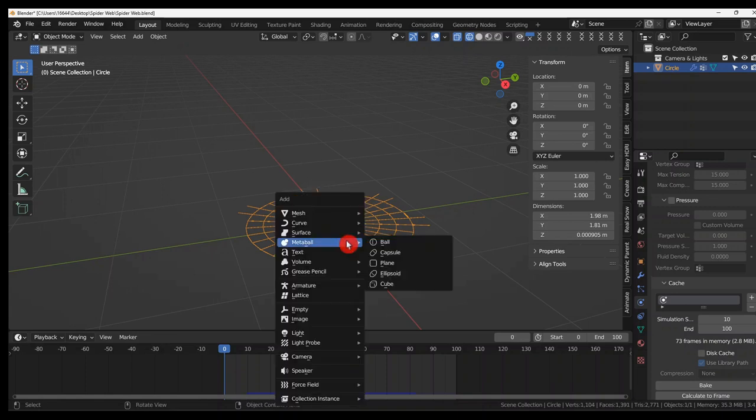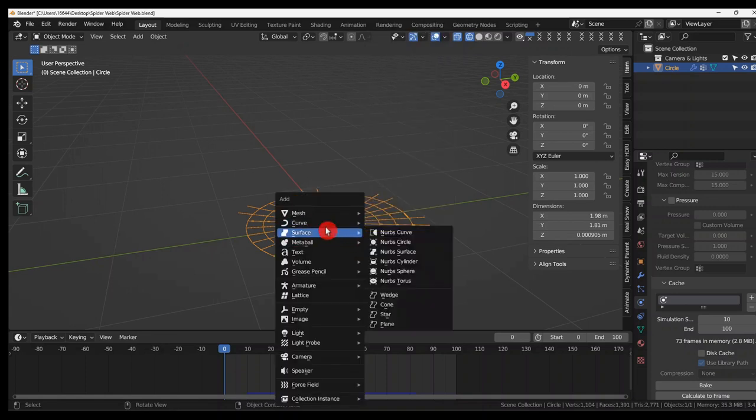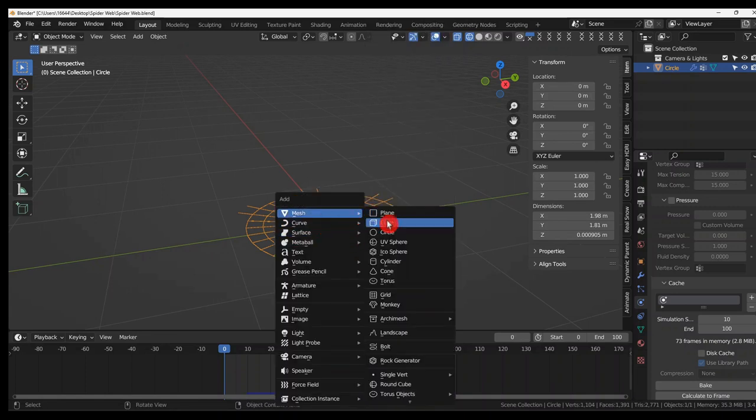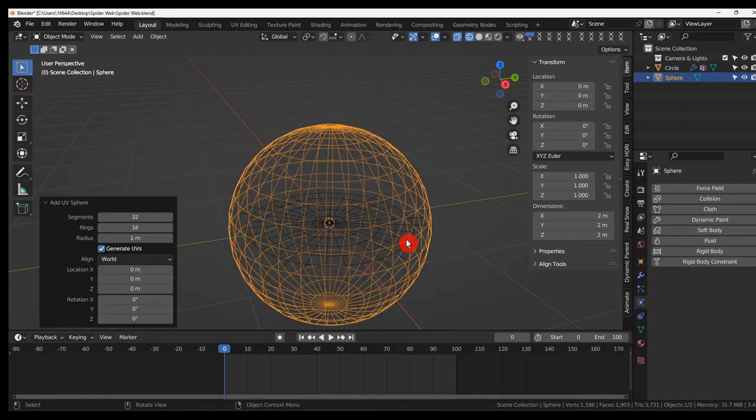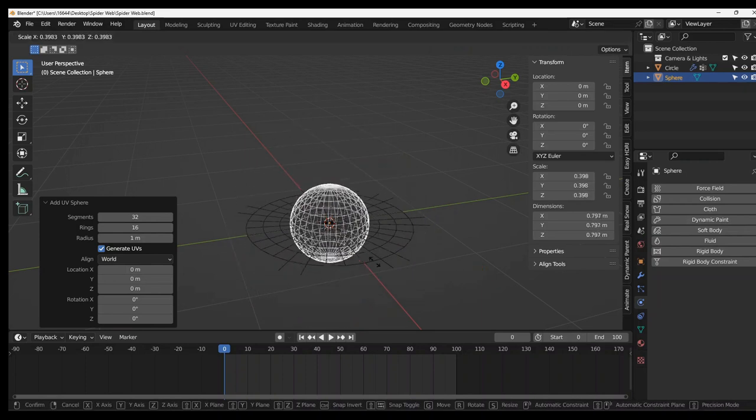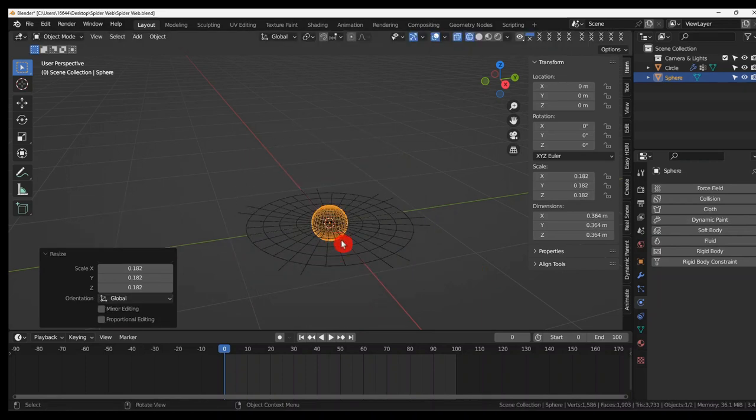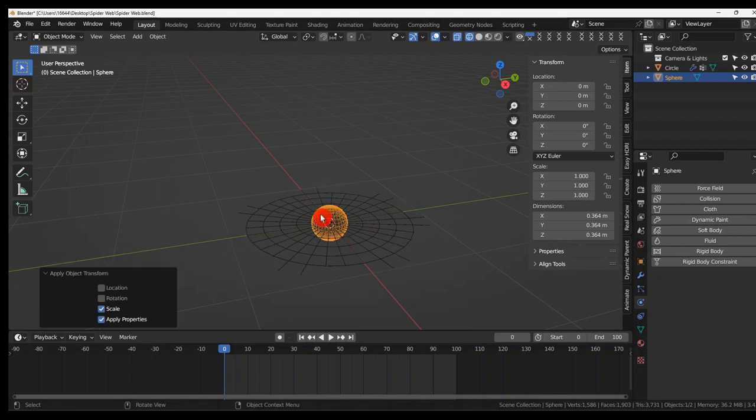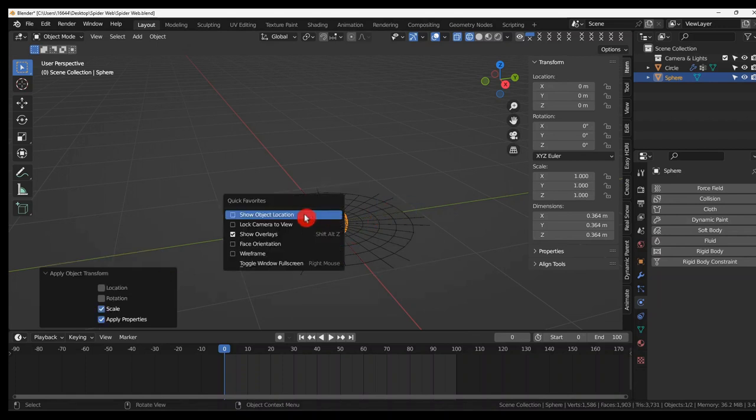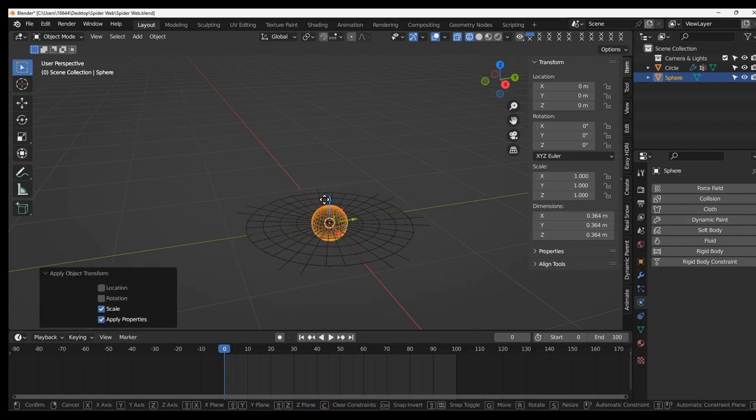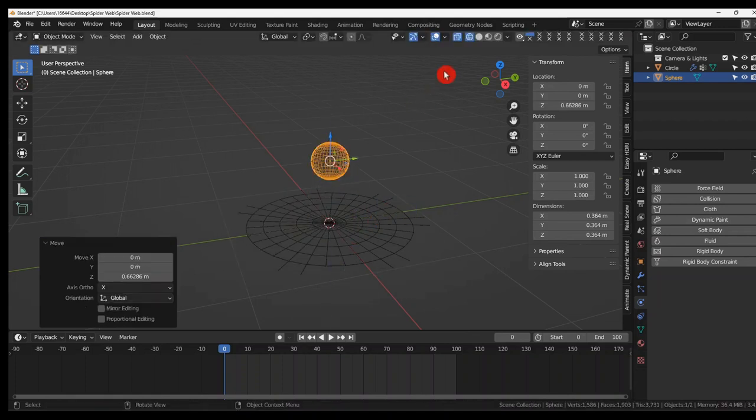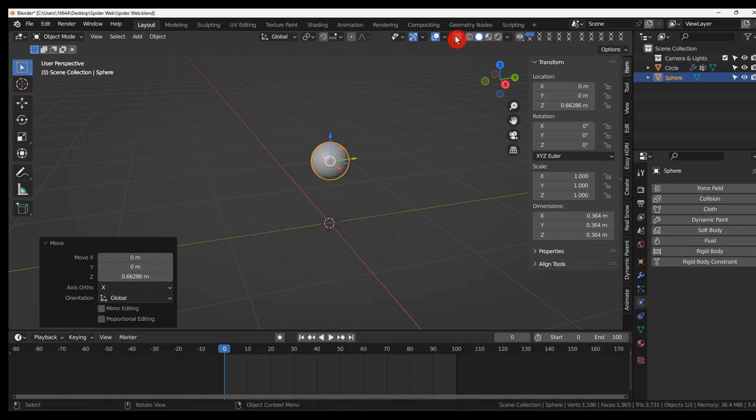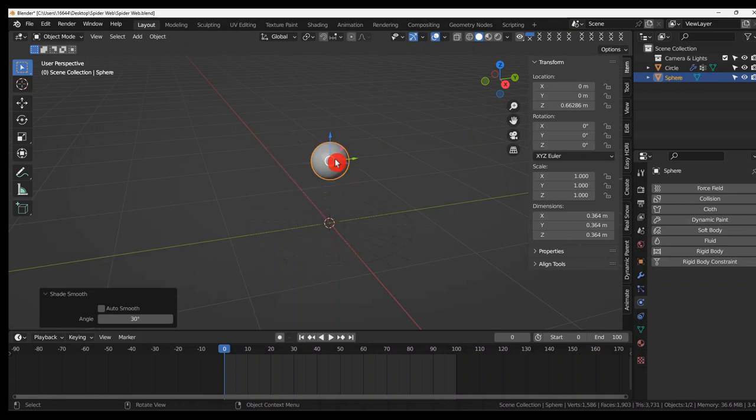Mesh. UV sphere. Scale. Apply the scale. Control A. Scale. Let me get my... And let's lift that up. And smooth.